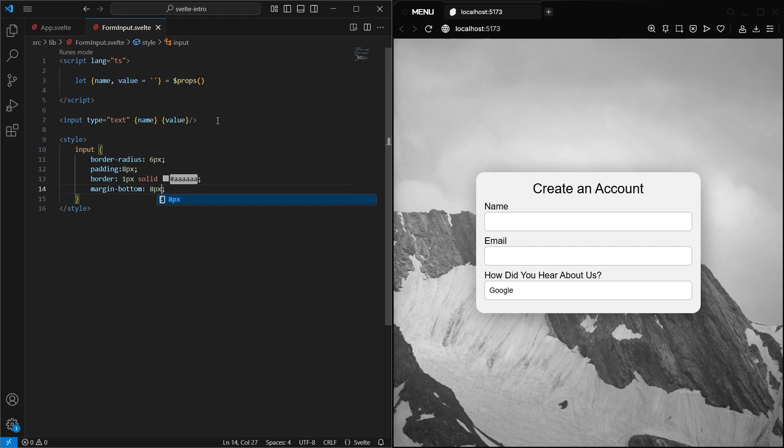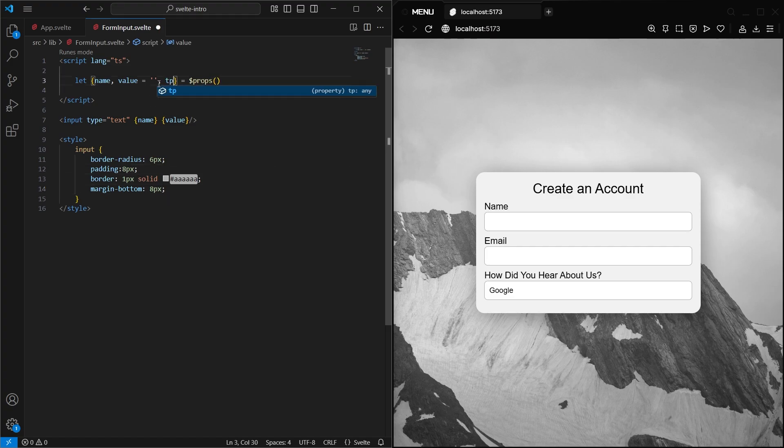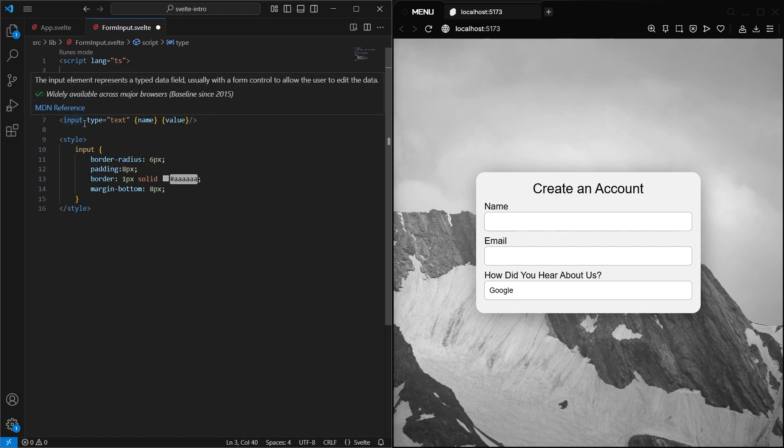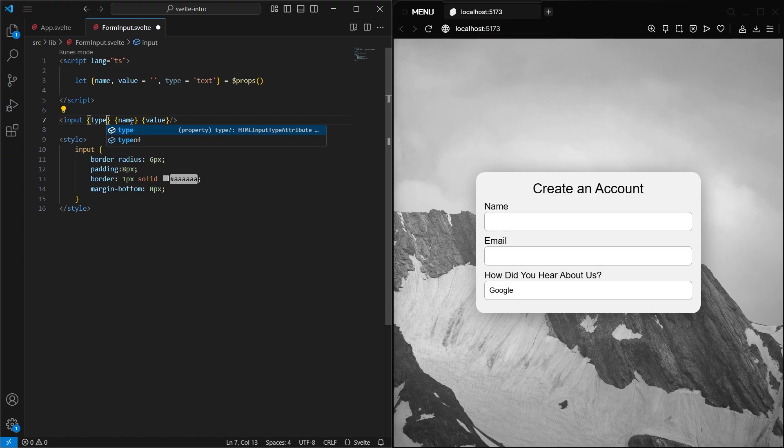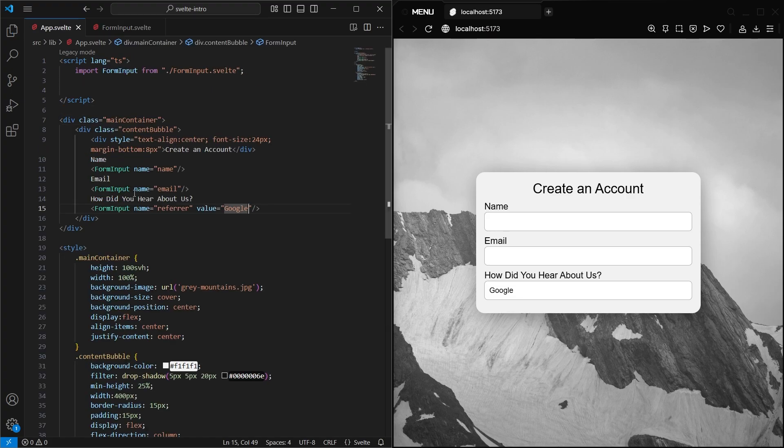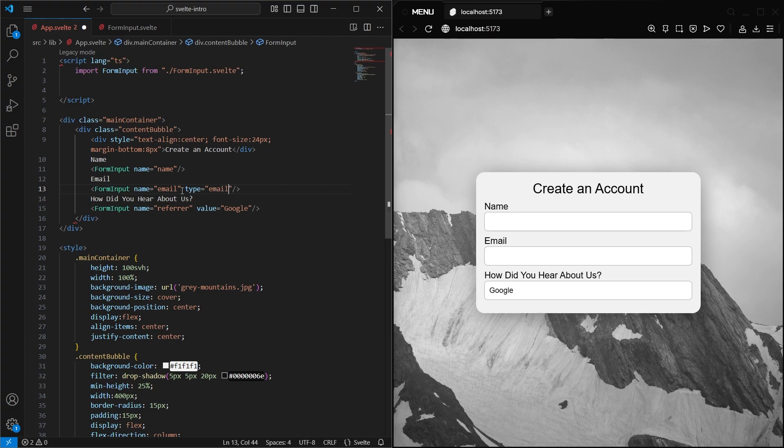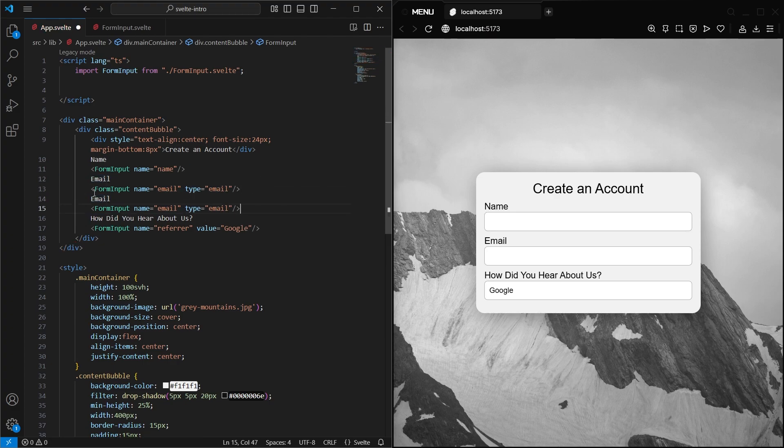We can also make this even more universal by allowing us to define the input type as well. So we can add a new prop called type, and set the default to text, and then set that attribute below. Now back in our app, we can change the email input to an email type input instead, and even add a password input, all using the same component file.